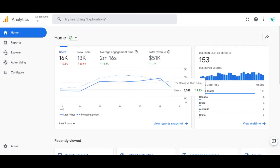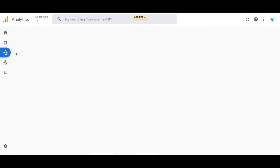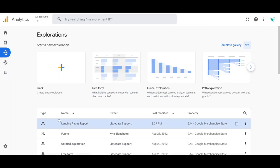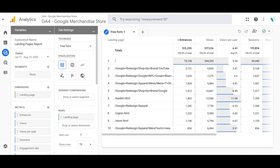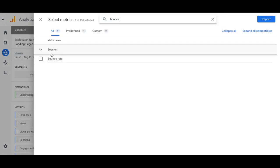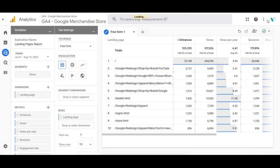Navigate to Reports, go to the Exploration tab, and you can create a blank new exploration. A few weeks ago we created a landing pages report, so we're going to use that already populated report and just add the bounce rate metric to it. To add the bounce rate metric, click on Metrics and type in "bounce" — that's going to select Bounce Rate — and then you can import that.